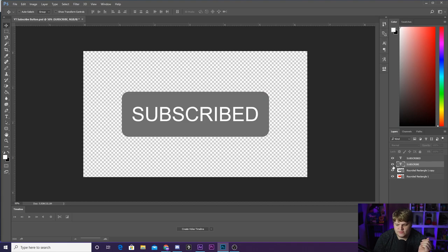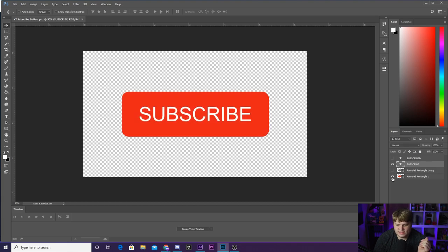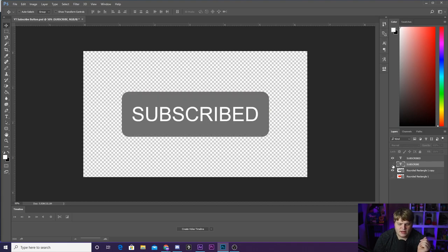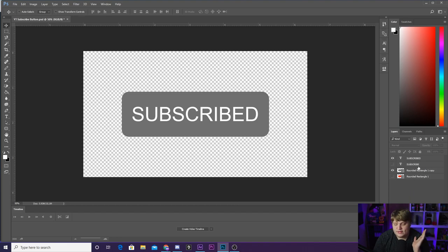And then I took the subscribe text and I duplicated it and just added a D to the end. So you've got pre-clicked right here, and then you've got post-clicked right there. You can do all inside of one Photoshop file, and then we'll bring that into After Effects.